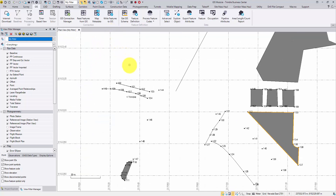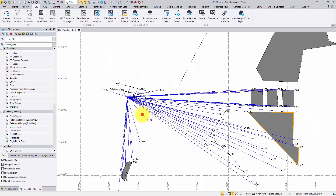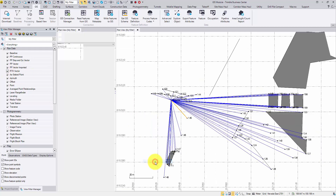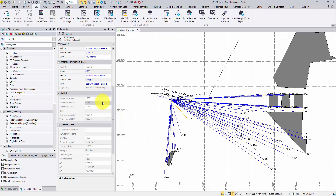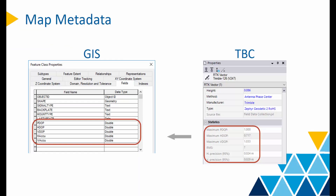Sometimes users want to archive the precision info with the features. This info does not come from the points themselves, but from the vectors where the points are derived from, such as the RTK vectors in my dataset and total station vectors. Usually, the GIS manager will have some attribute fields pre-configured with the proper data type, so the precision metadata can reside there.